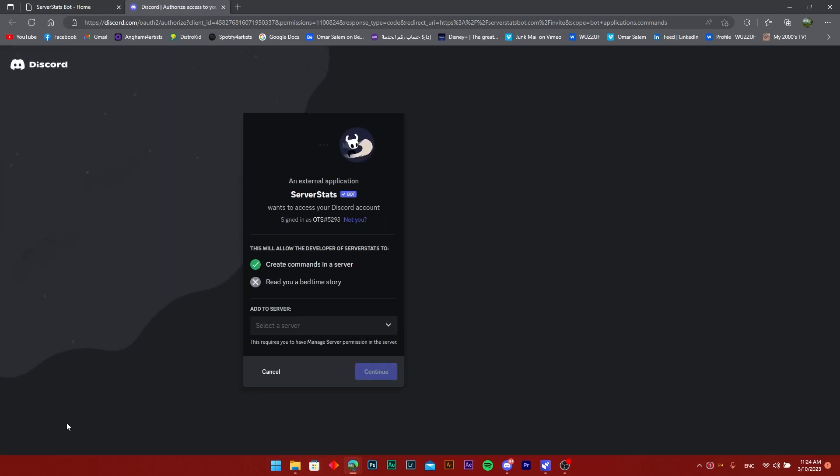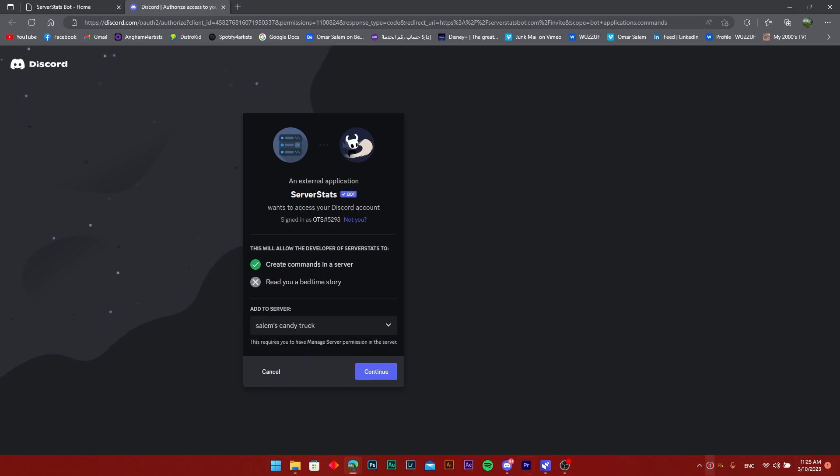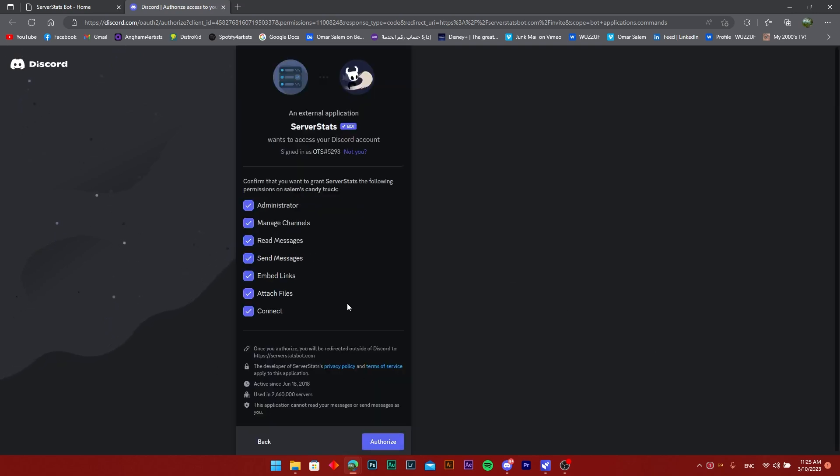Once you do that, just click on the invite bot button. It's going to take you to your Discord. I'm already signed in, but it may need you to add your Discord credentials. What you're going to do from there is choose the server that you're using. This is the server that I have selected, and I'm going to press continue.